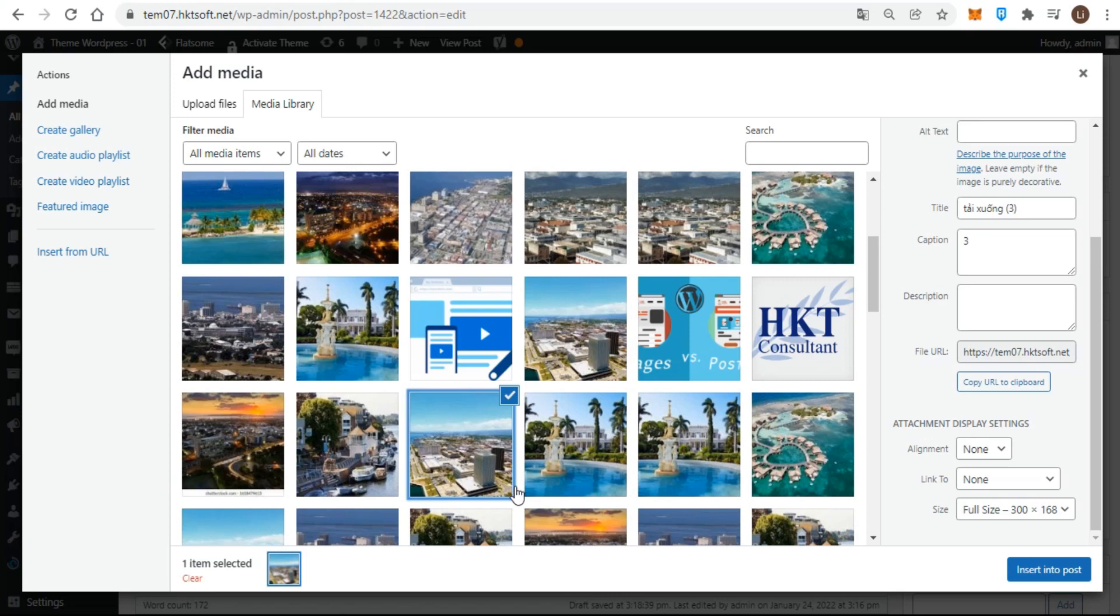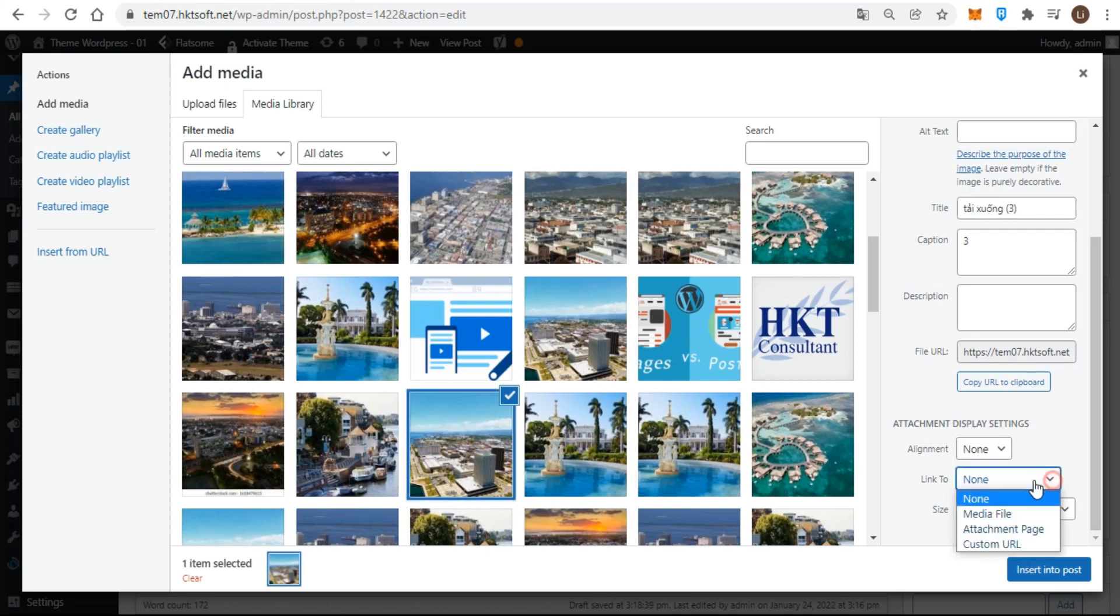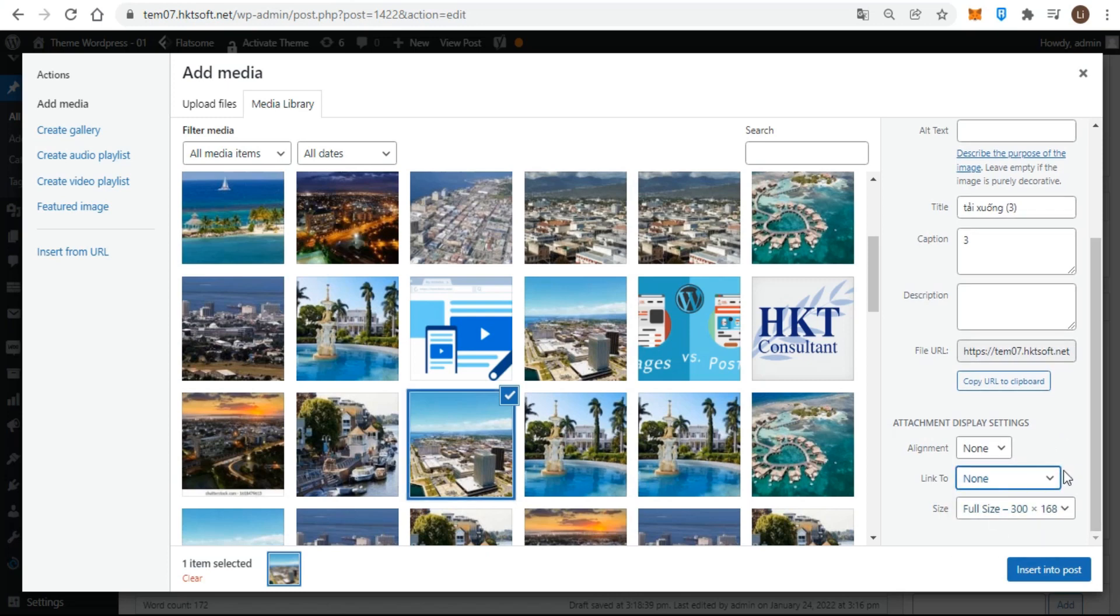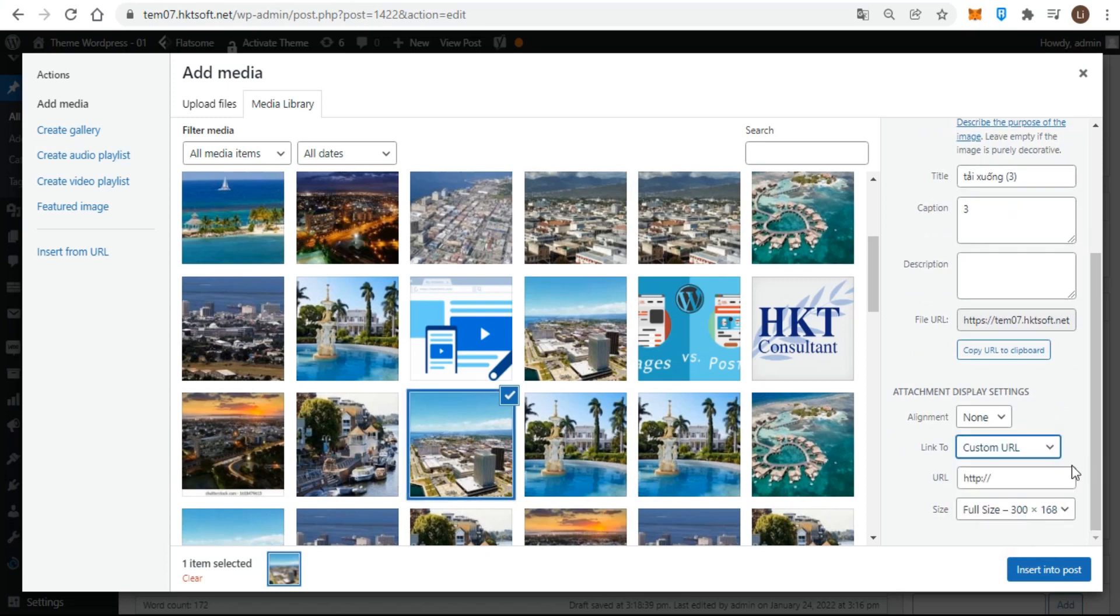Normally, when you insert an image, you either link it to itself or to nothing at all. But there is the option in the media uploader to link to a custom URL.